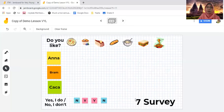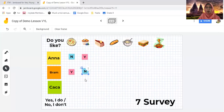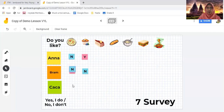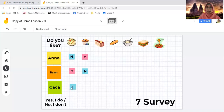Next is the survey activity. It's similar to the role play, but instead of the teacher asking, it's between the students. Bram will ask Anna: Do you like pizza? Anna says yes and moves it here. Do you like muffin? Yes. After finishing the set of food, Anna can ask Bram the same questions and Bram answers. At the end, you ask students how many people in the class like the pizza. They count together, and you assign a student to write the number on a sticky note and put it there.